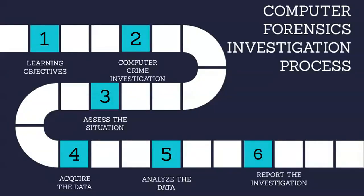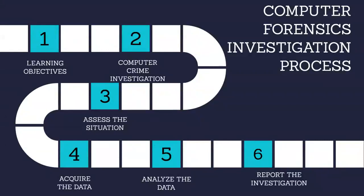The third phase of the computer investigation model is analyze the data. This phase discusses different approaches and well-accepted industry best practices for analyzing the evidence that is gathered during the acquire the data phase of an internal investigation.